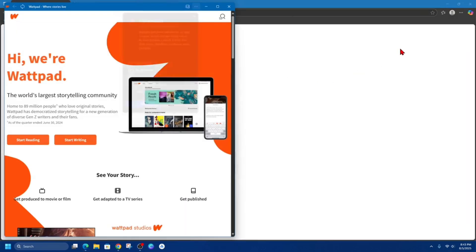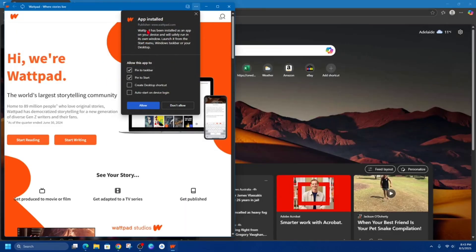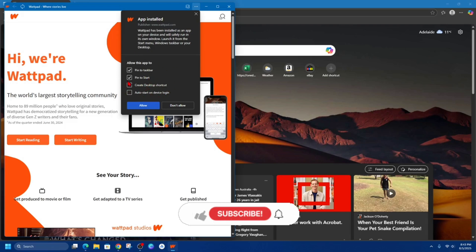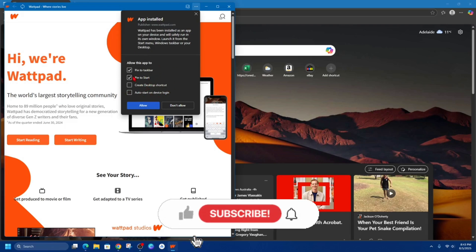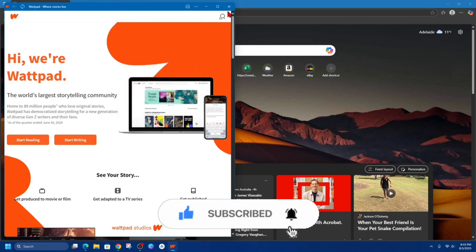Then click Install. From here, we've got a choice to allow this app to pin to the taskbar, Start, create a desktop shortcut, or auto start on device login. So choose which one you want. I'm just going to go ahead and create a desktop shortcut and click Allow.